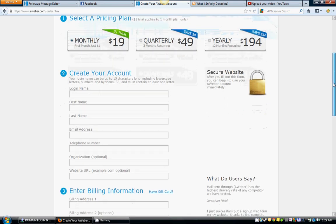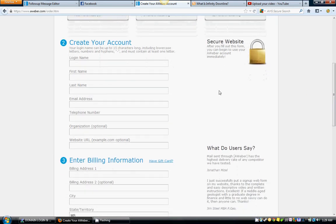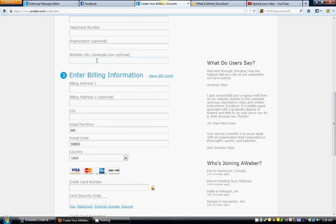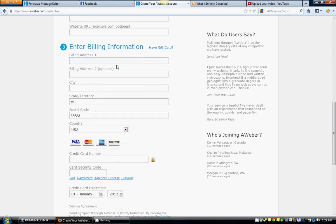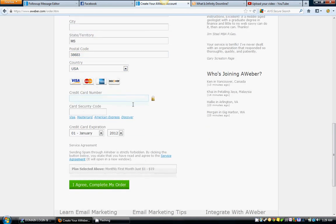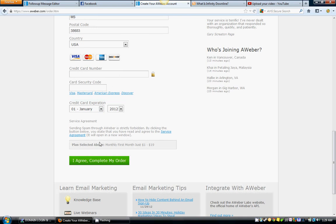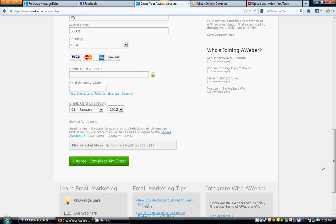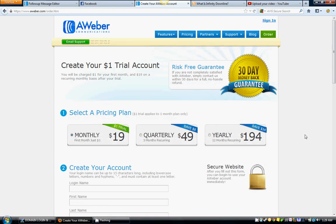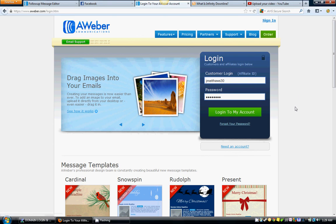You'll just go down here and create an account. You'll have a login name so when you come in it'll ask you your login and your password. You'll set all this stuff up, all this information here. Website URL if you want to put that in, it's up to you. Enter your billing information of however you want to pay and you agree and complete my order. Now after you do this it will take you to a screen that I'm going to show you coming up.